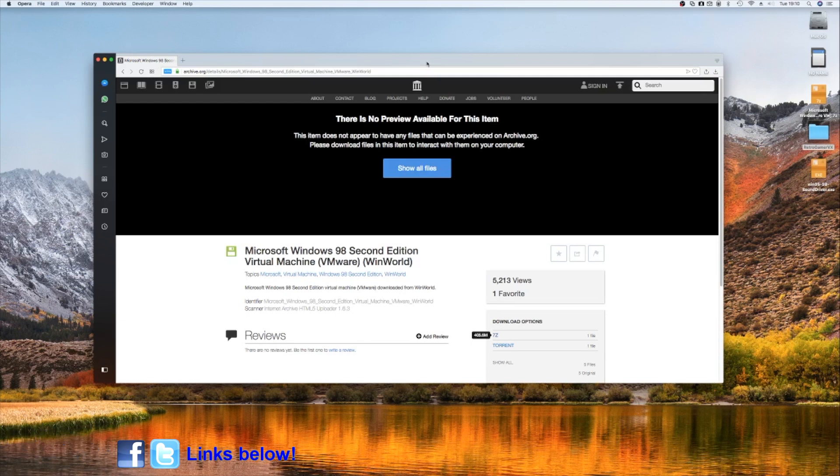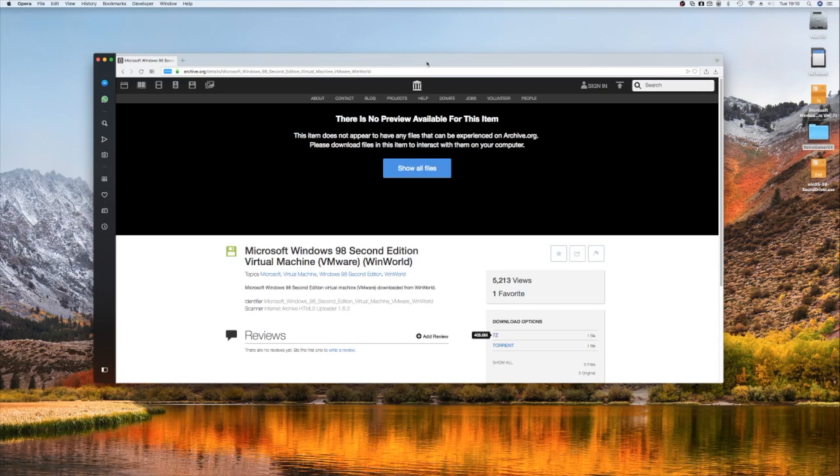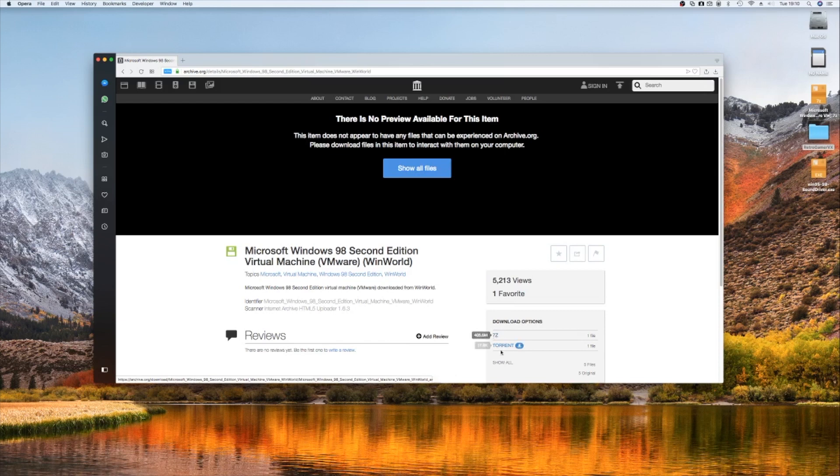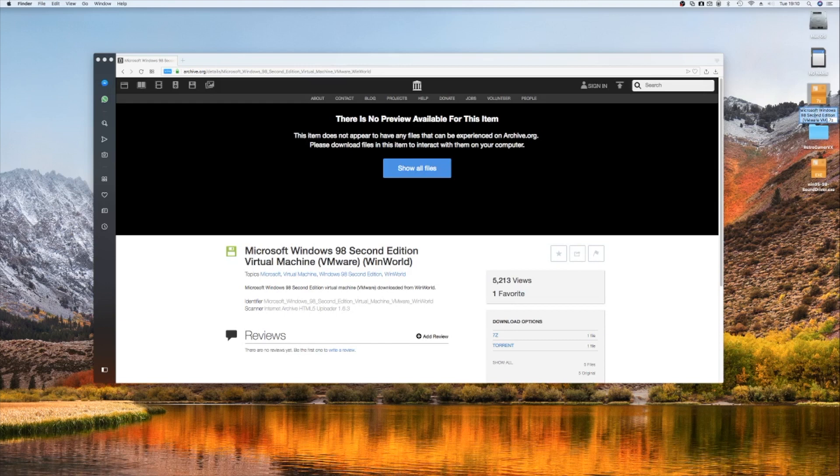First of all, all we need to do is go to the link below. I've got a link for Windows 98 and Windows 95 versions. Here we're downloading Windows 98 Second Edition. Just go to the links below to get them. Once that's downloaded, just click on the links here to download. This one's 405.6 megabytes. Once that's downloaded, you'll get your Microsoft Windows 98 Second Edition VMware 7z file.